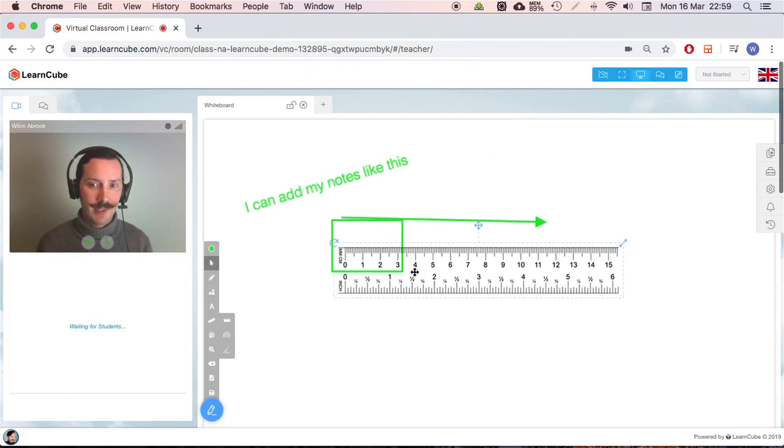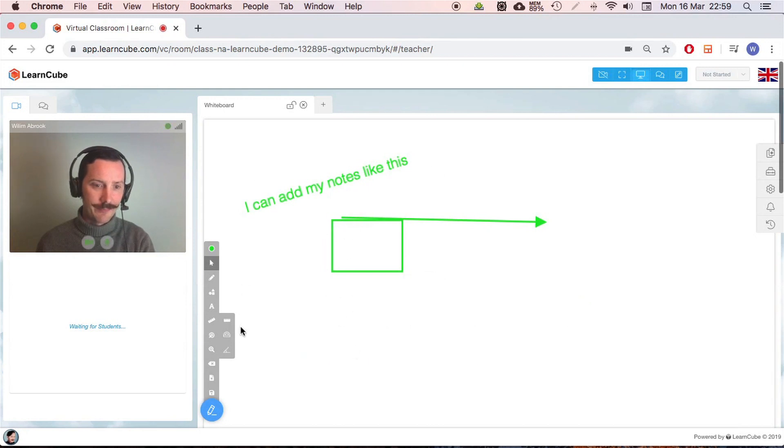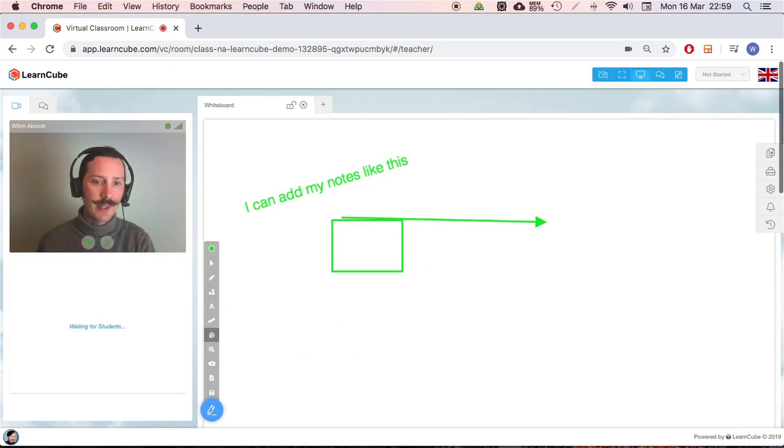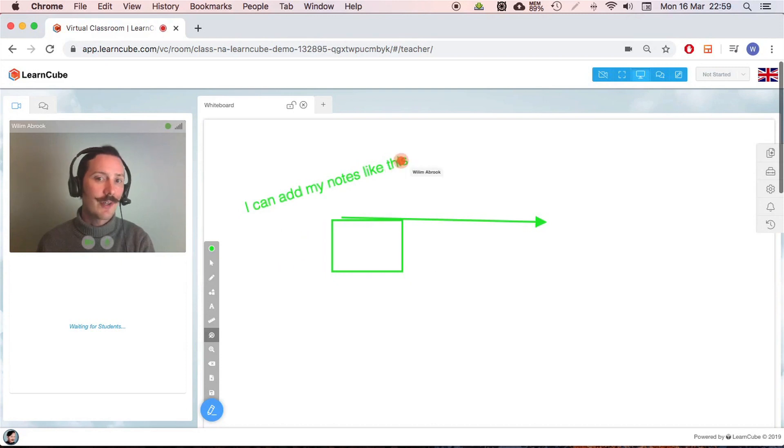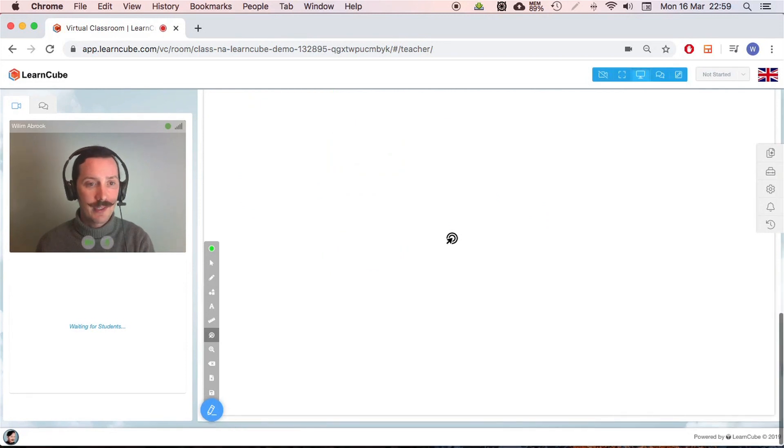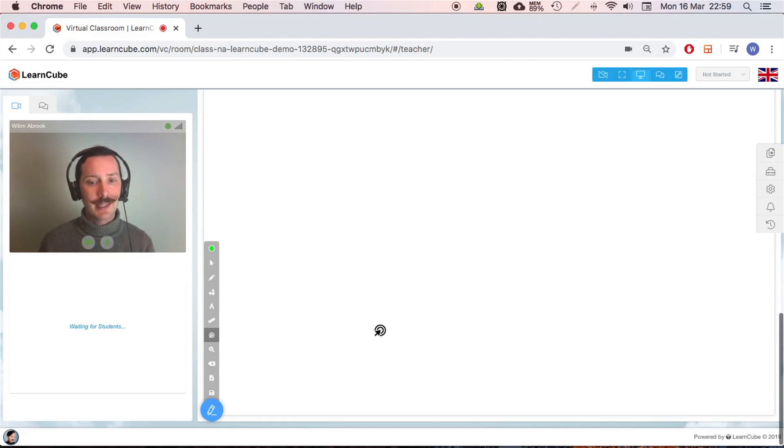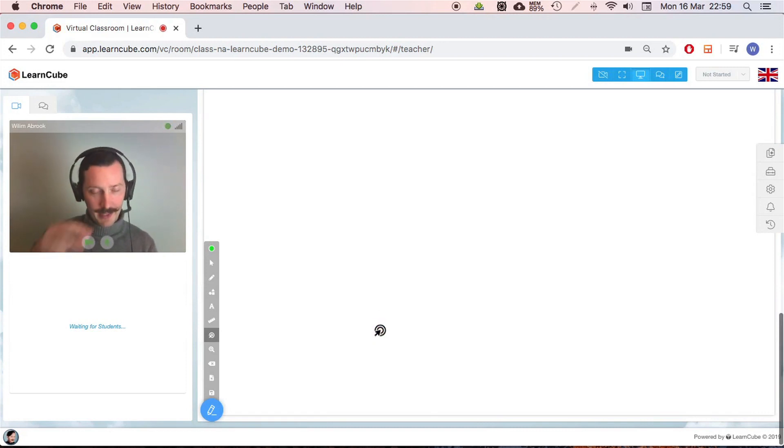We've got this pointer. So when I click, the student will see this little dot, so I can draw your attention to this. Another thing, if we have a portrait document, so you want the students to scroll down, if I click here at the bottom, all of their pages will automatically scroll down.